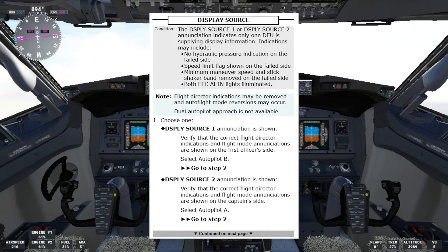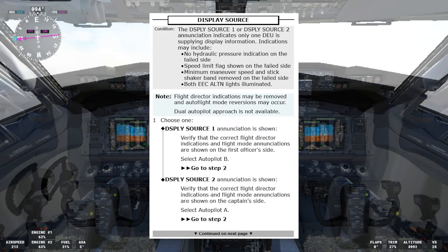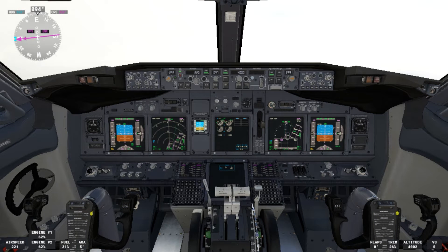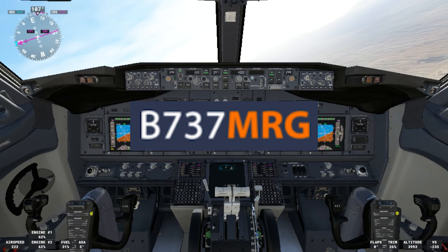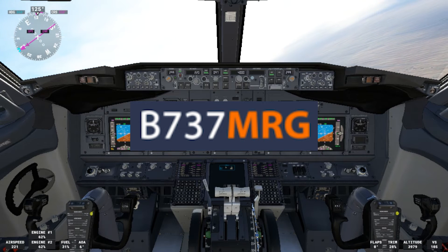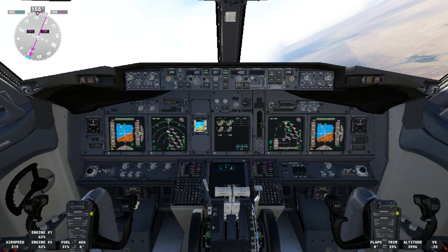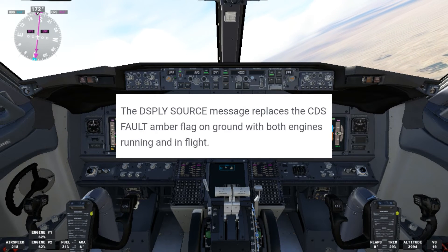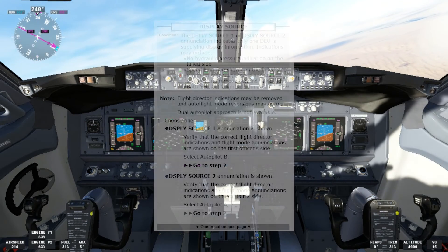Other indications may include a speed limit flag on the failed side, minimum maneuver speed and stick shaker band removed on the failed side, and both EEC alternate lights illuminated. Note that flight director indications may be removed and out-of-flight mode reversals may occur. Dual autopilot approach is not available. From the Boeing 737 MRG app — and I want to thank Captain Pat Boone for allowing me to use it — the display source message replaces the CDS fault amber flag on ground with both engines running and in flight.